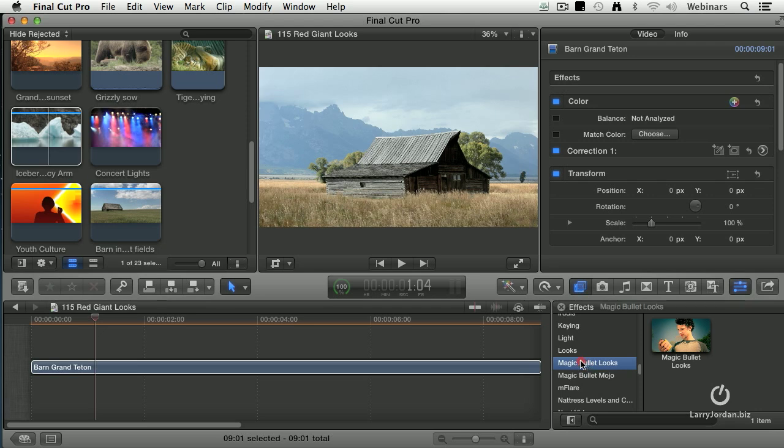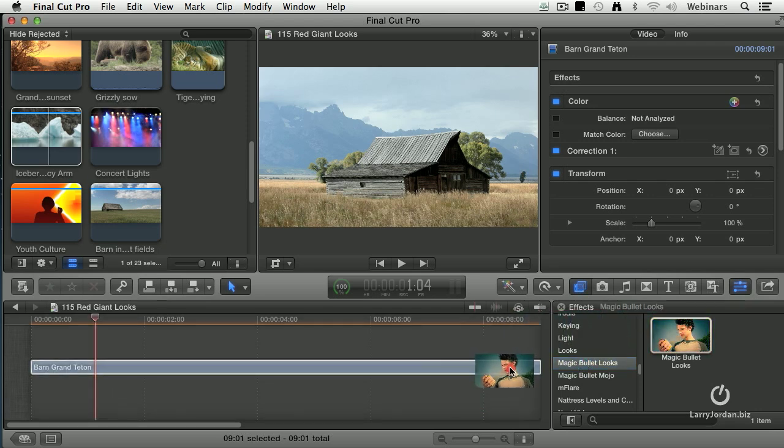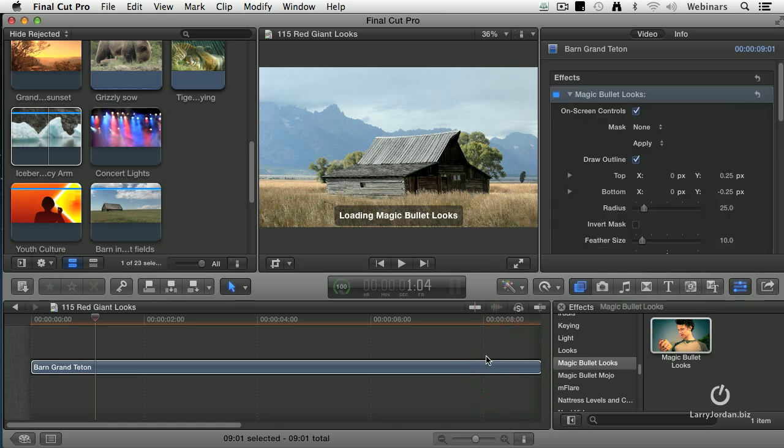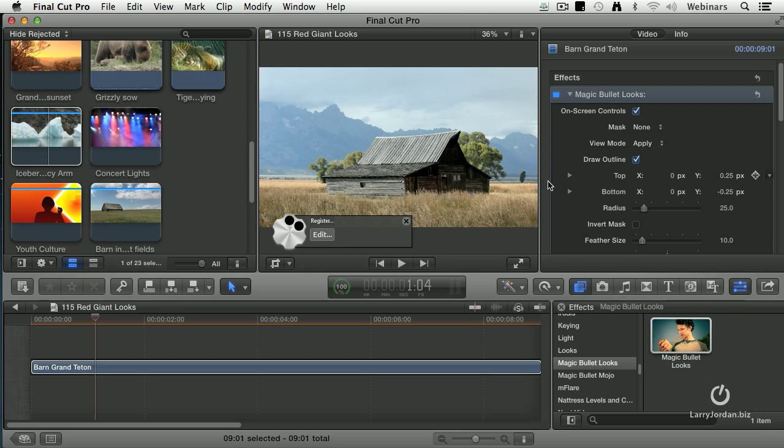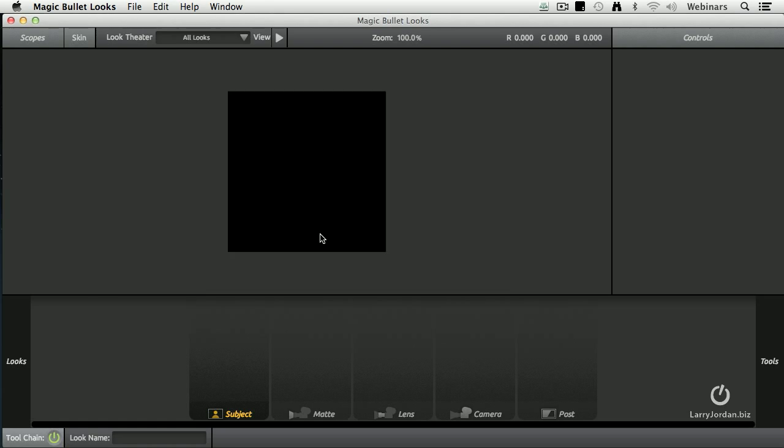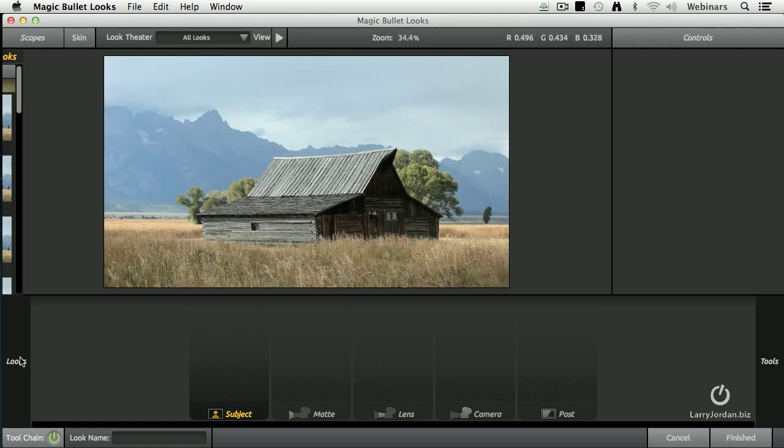Watch. It's a single filter, and you drag that filter onto your clip. When you're ready to edit, you simply click the Edit button. It opens up the Magic Bullet's Looks interface, which gives you hundreds of pre-built looks, but every look can be adjusted.